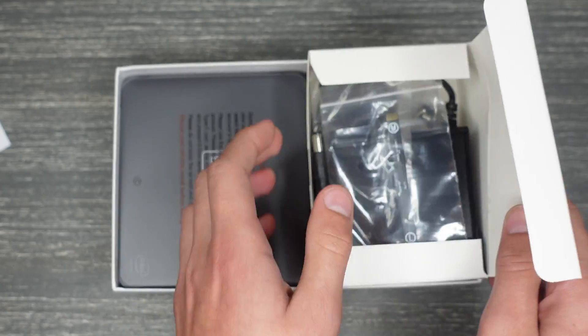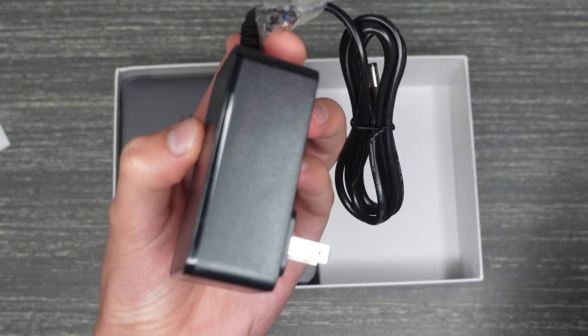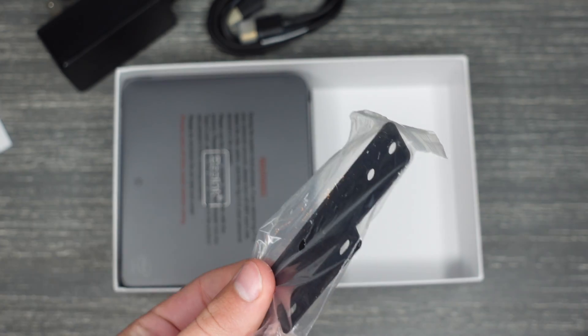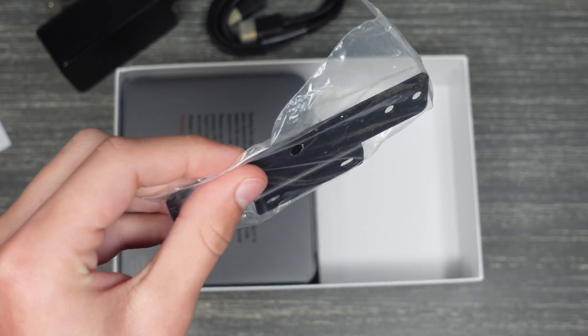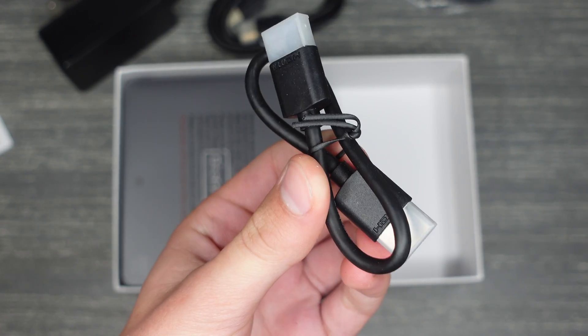The accessories include a hard disk connection cable, the power cable, a mounting bracket to mount the PC, and a rather small HDMI cable.